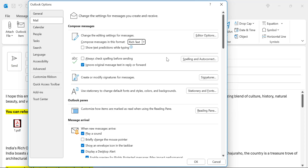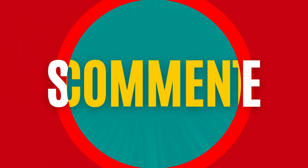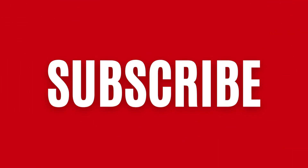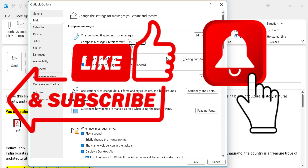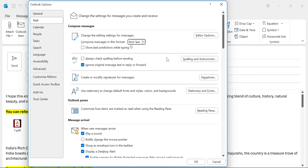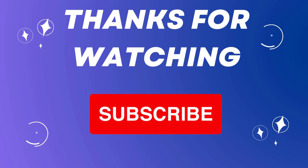If you have learned something new from this video, please like and subscribe to my YouTube channel, and don't forget to click on the bell icon so you never miss any Outlook tips and problem-solver videos. Thank you and have a nice day.